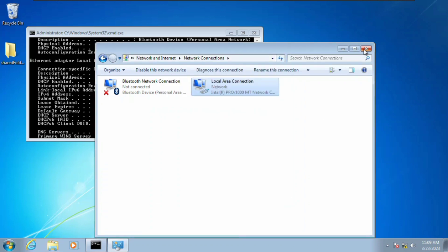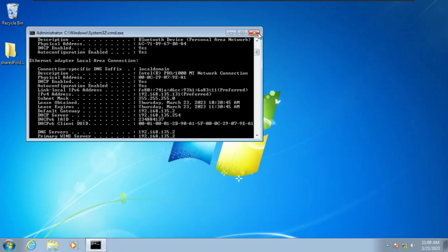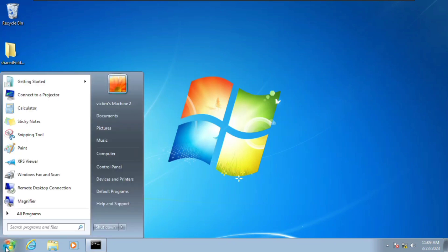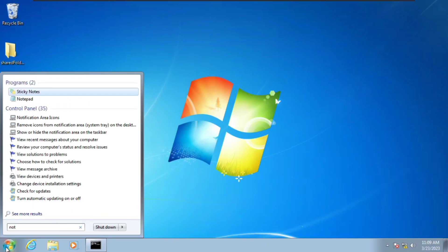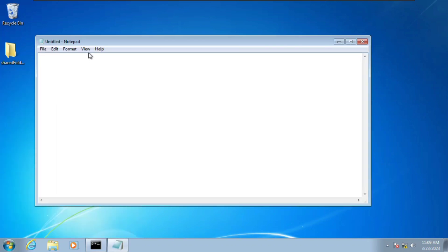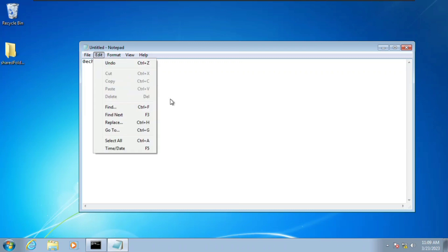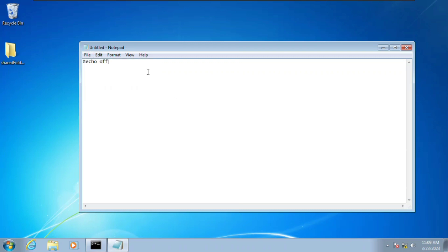We want to change the IP address using a batch file. The first thing we're going to do is go to the Windows icon and search for Notepad. Here we're going to create a batch file with some commands in it. We'll type in 'at echo off' and press Enter. Remember, we're going to save this file with a .bat extension.